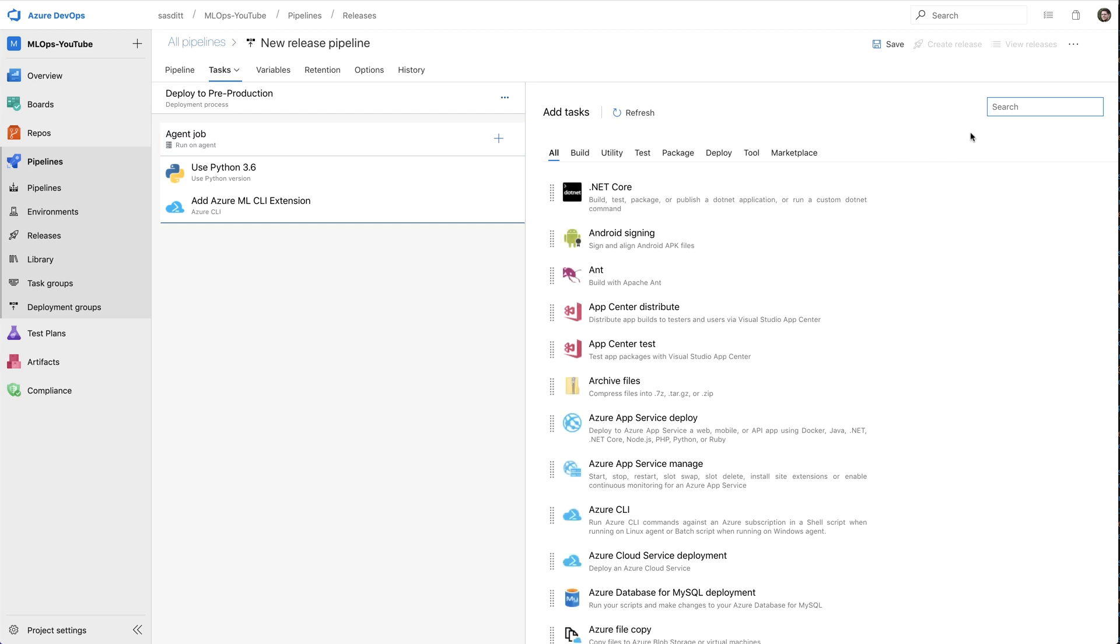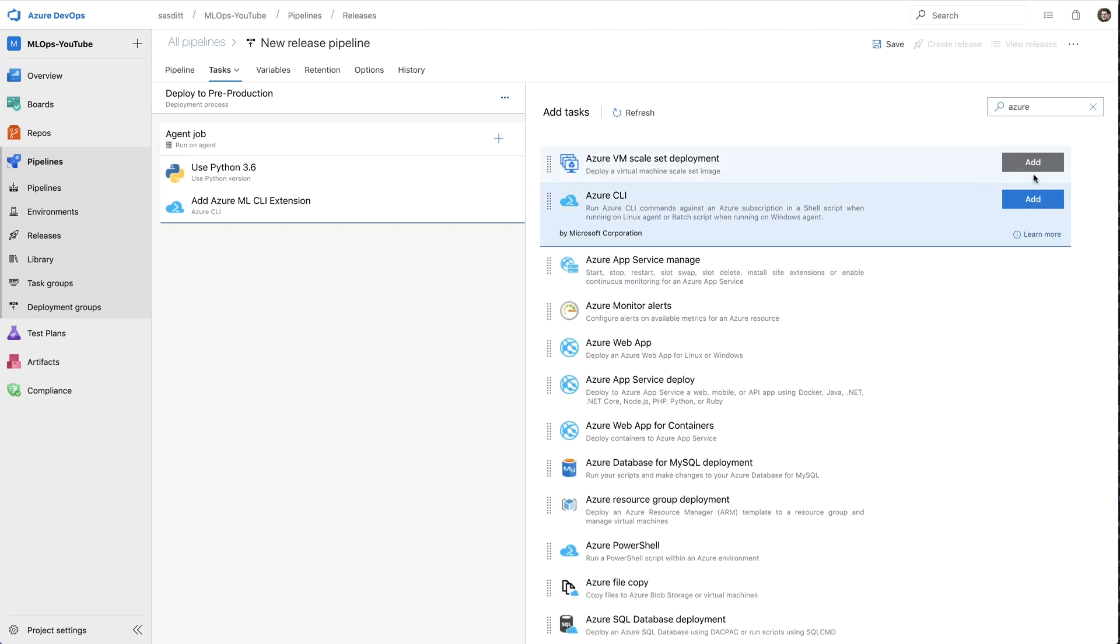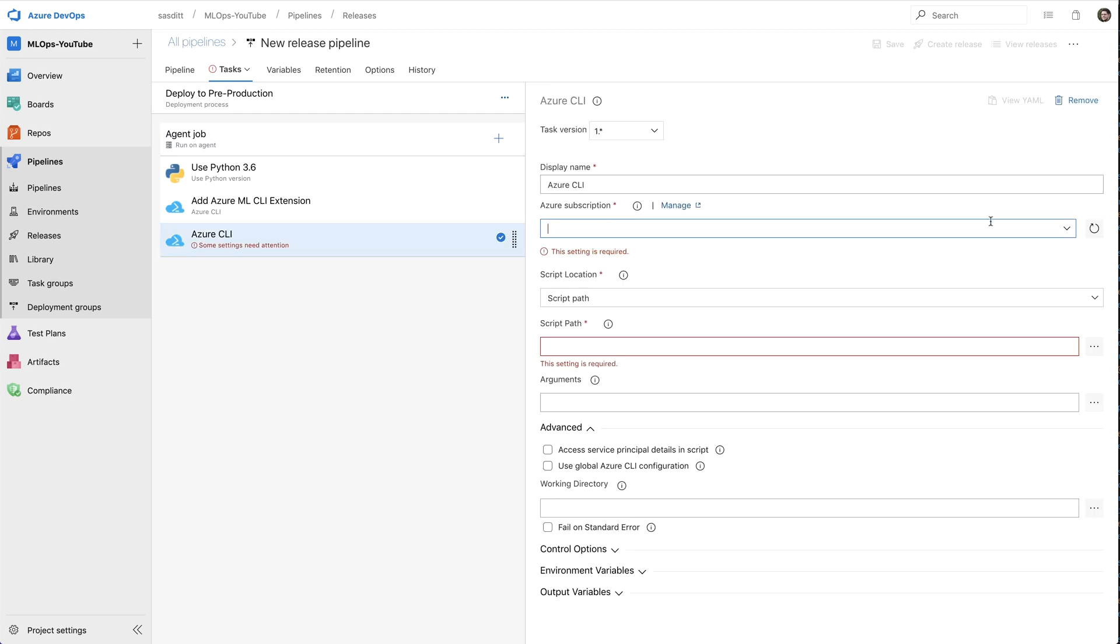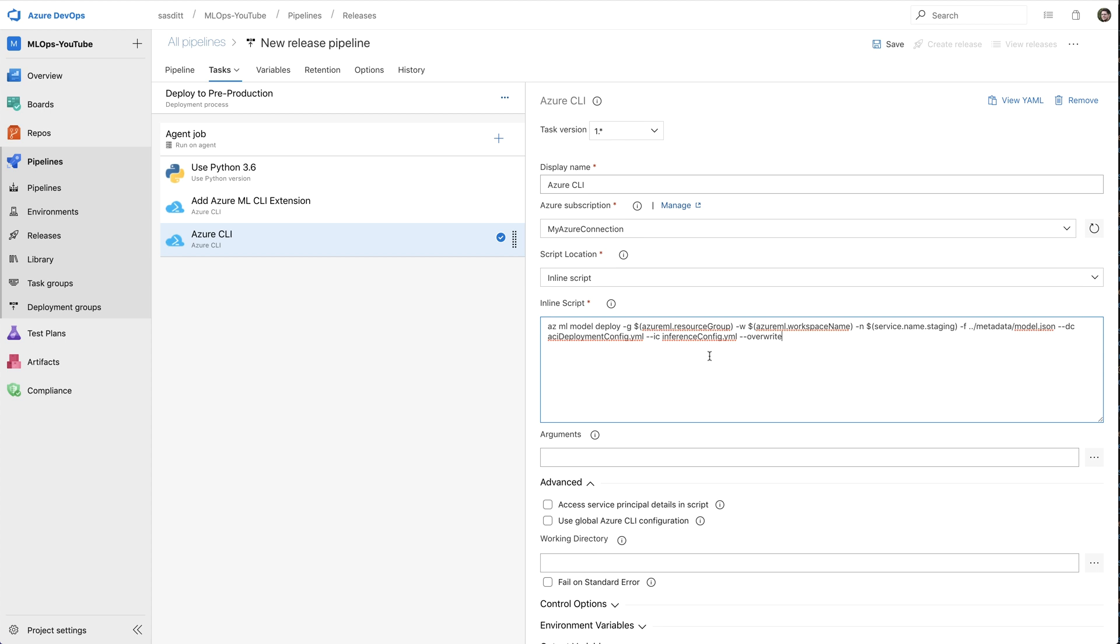And the last step is again just an Azure CLI step using an inline script. And in that script, I just use everything I have so far and deploy the model as a service. In my case, I'm calling model deploy. Of course, I have to again specify the resource group and the workspace name. I have to specify a name for that service. Therefore, I have to introduce some new variables which I'm going to do in a second, then use the outcome of the previous step. In this case, the model JSON to use the correct registered model. And then the deployment target, I have to specify in a YAML file.